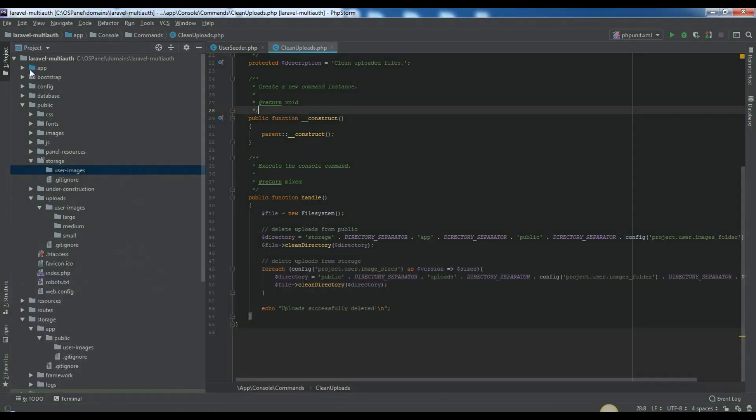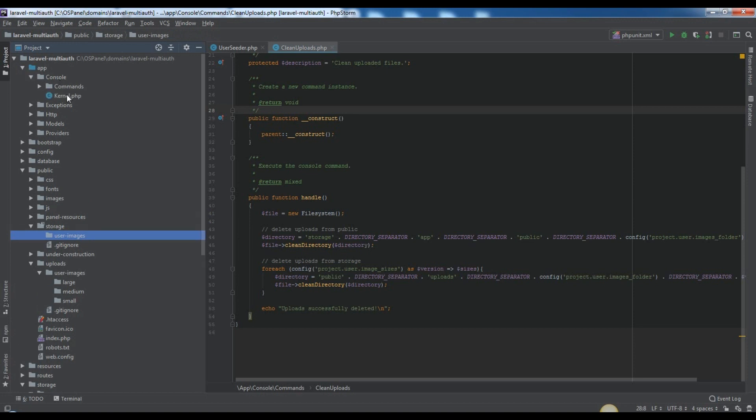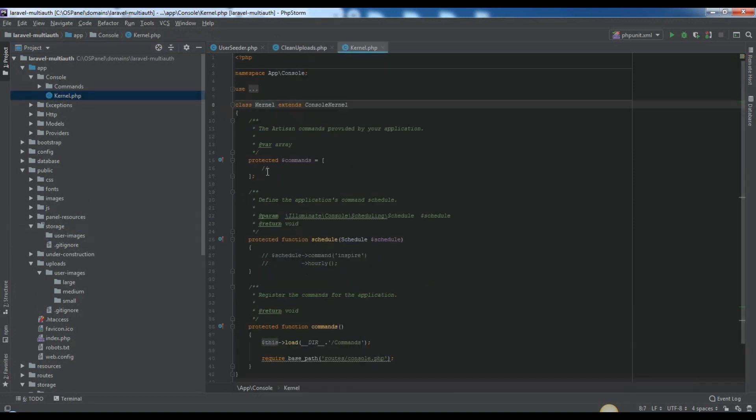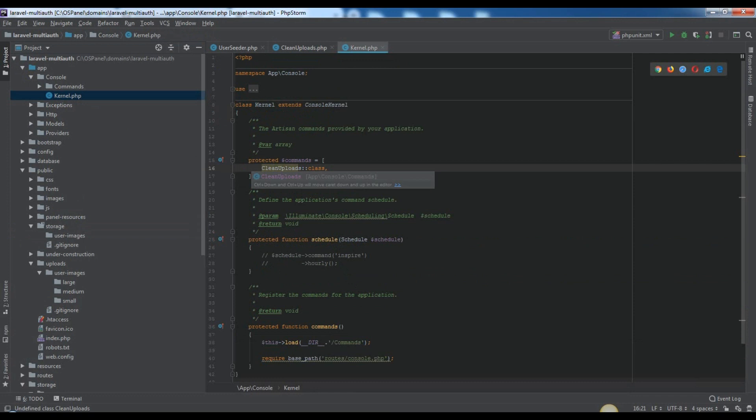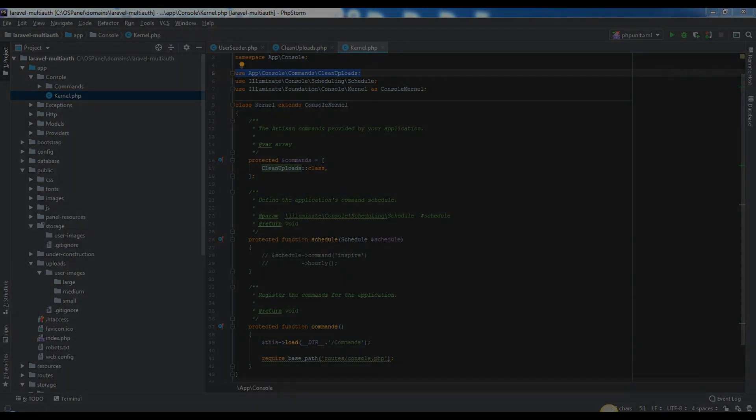Also, don't forget to register this command on app console kernel.php. So, that's it. Thanks. See you in the next videos.